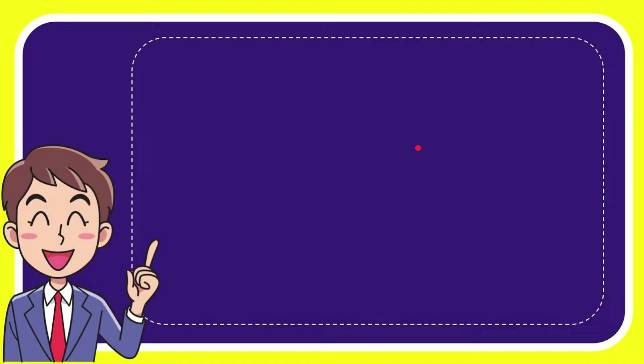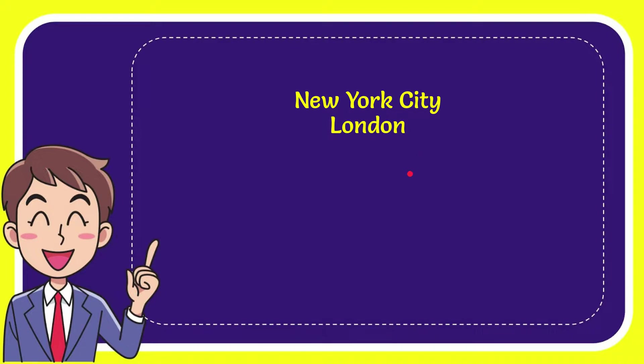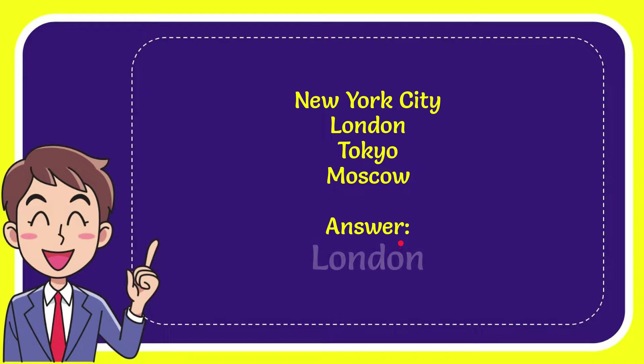I'll give you a list of the options and here's the list. New York City, London, Tokyo and the very last option is Moscow. The correct answer for the question is London, that's the answer for the question.